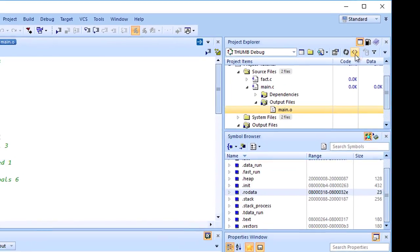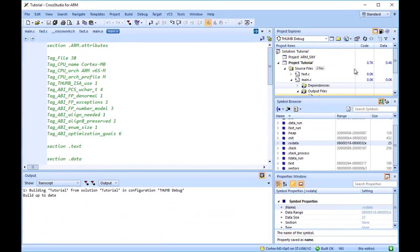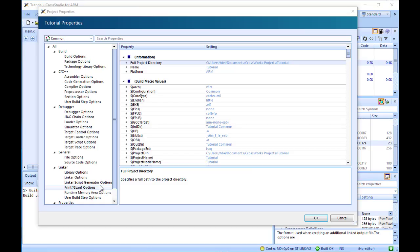The stack size can be adjusted in Project Properties. Right-click the project node, then click Edit Properties, choose Linker, Runtime Memory Area Options.